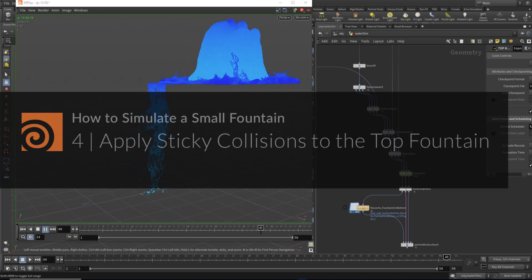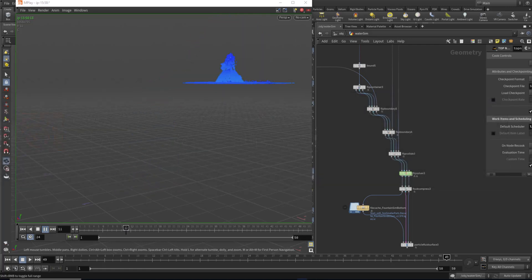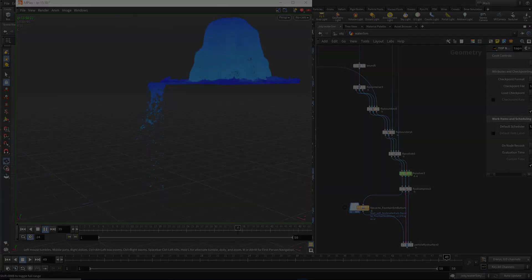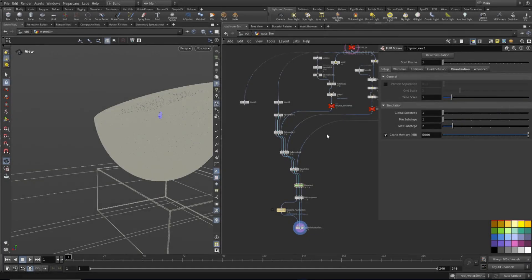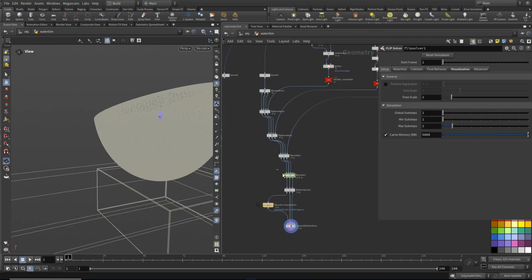In this video, we're going to apply the settings from our wedge test to our top part of our fountain. Now that we know those settings from our wedge test, we want to apply that to this fountain here.